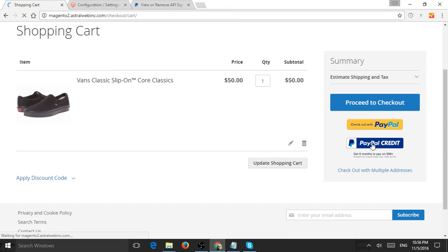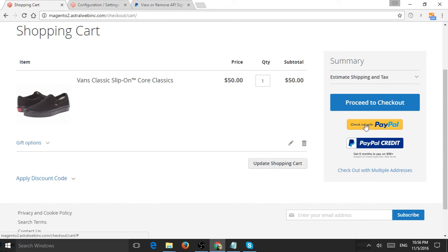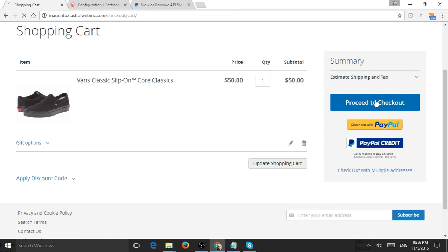Now I have PayPal Credit here, these buttons enabled on the cart page, and it will also be on the checkout page. Let's click Proceed to Checkout.